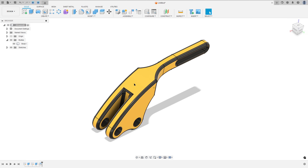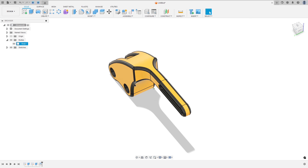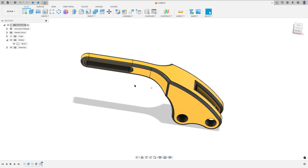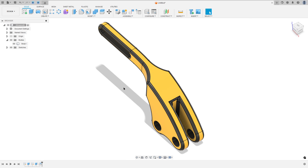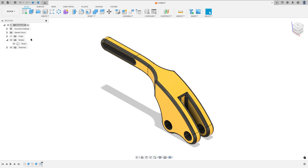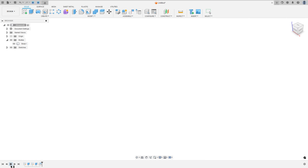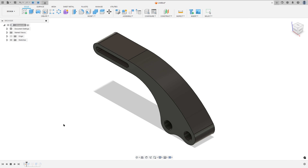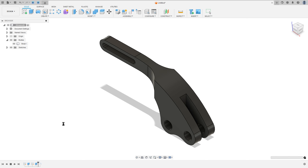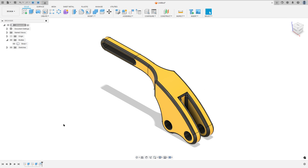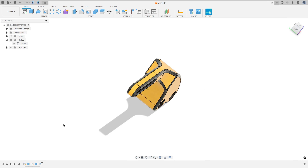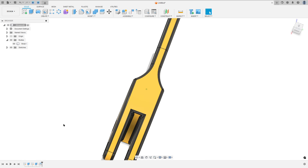Let's make one more tutorial in Autodesk Fusion. In this video you'll learn how to use the Extrude and the Intersect Extrude. So open Fusion and let's go.